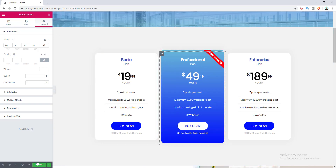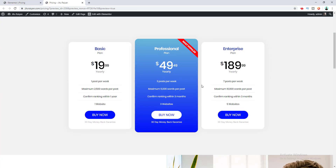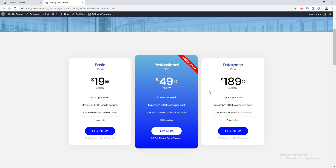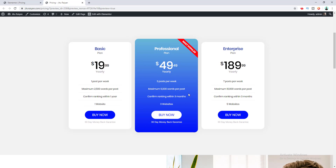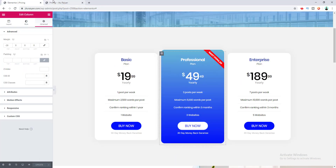I click Update and preview the page. You can see this modern-looking pricing table which looks really cool. We've successfully completed designing our pricing table using the Elementor Pro plugin. The widget is highly customizable — almost every content and design option is available directly in the editor.